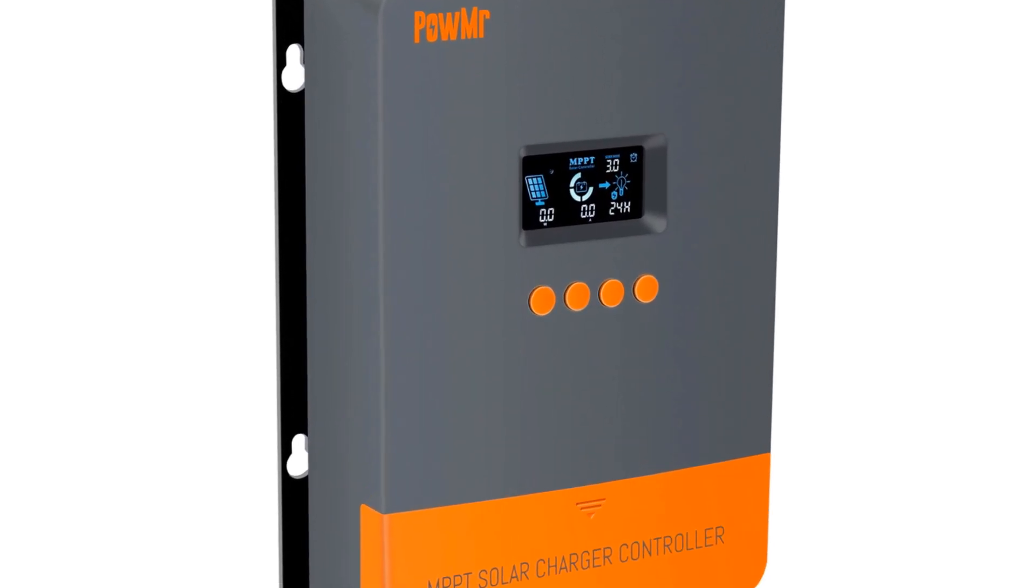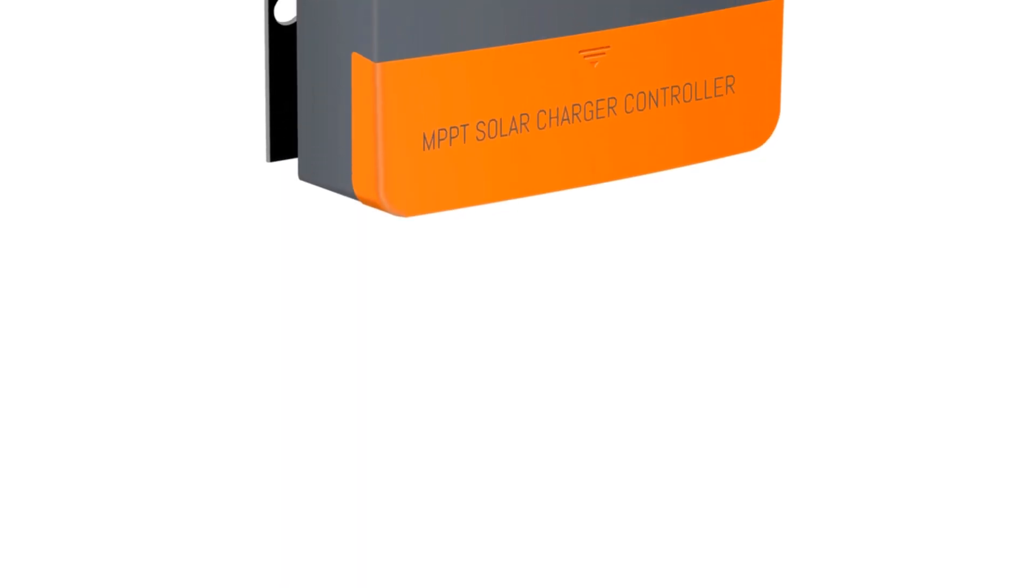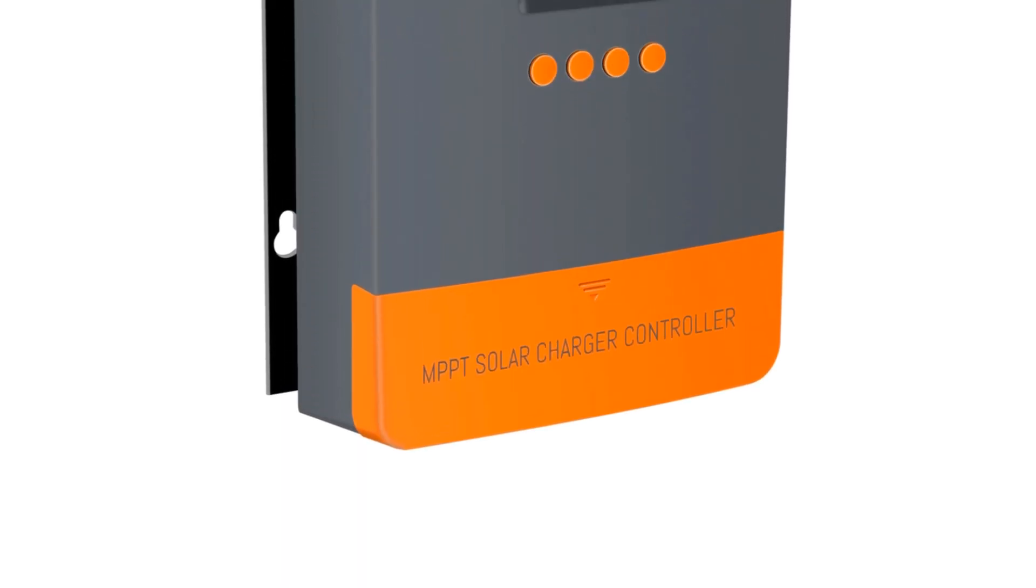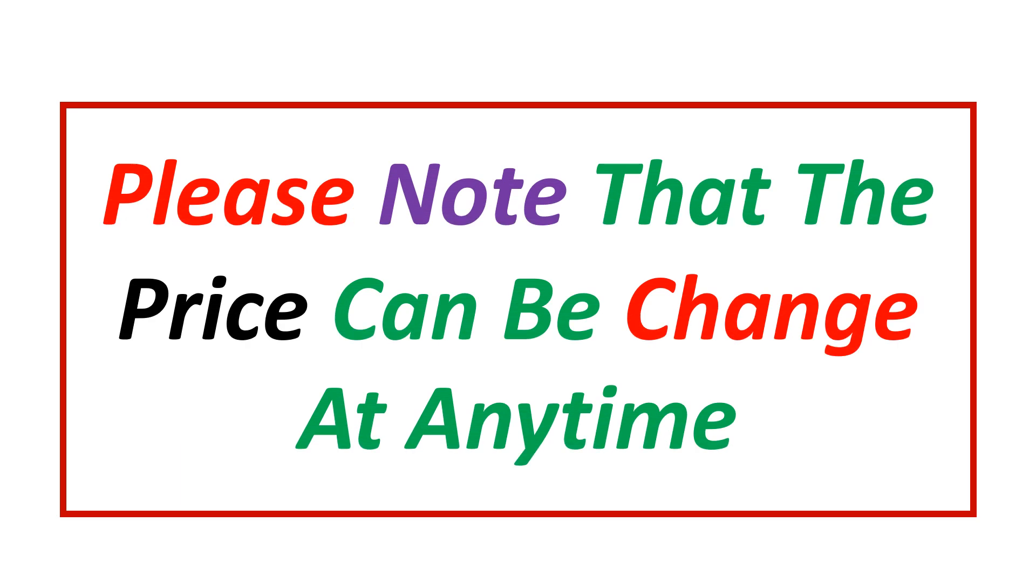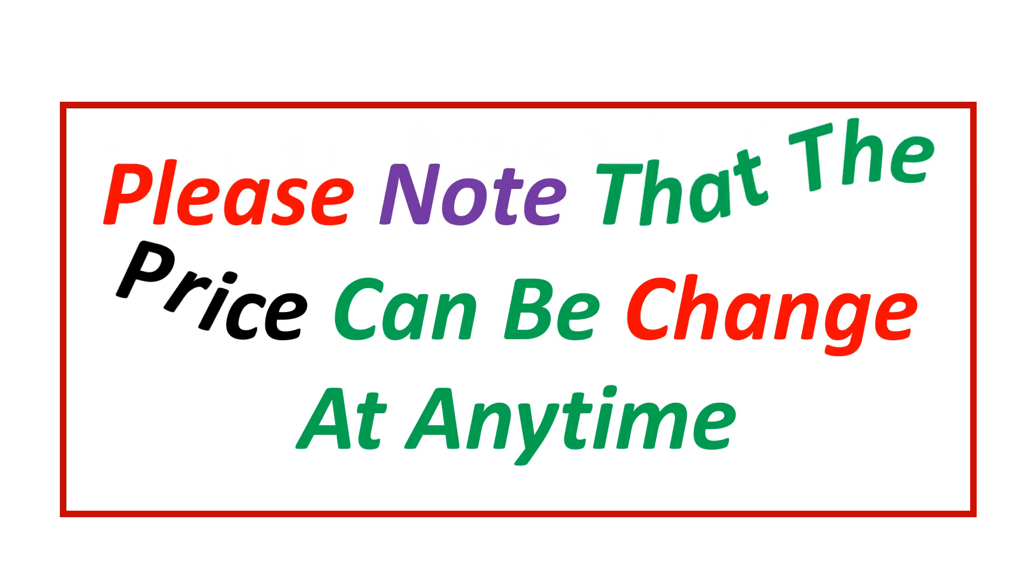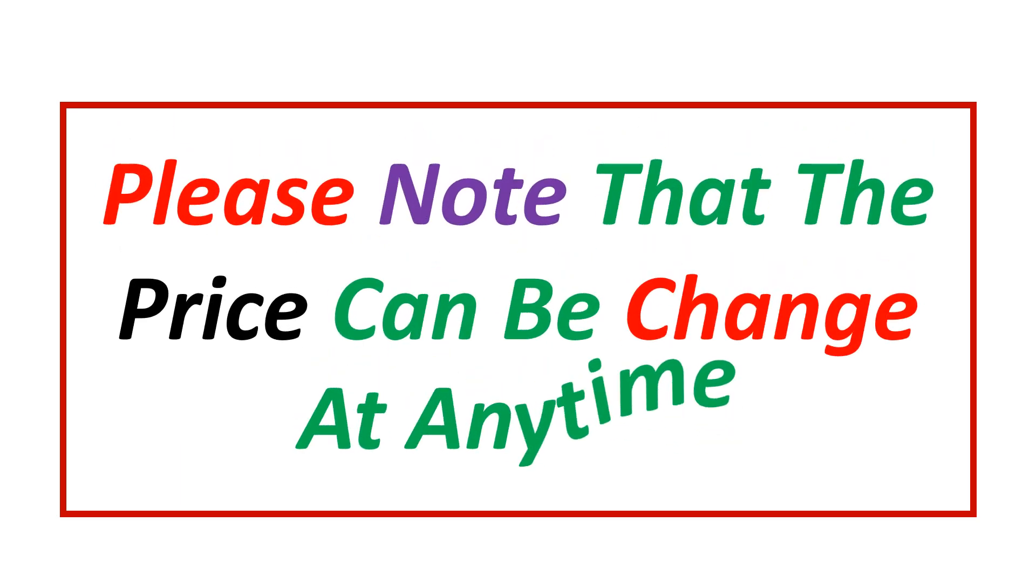If you want more information and updated pricing on the products mentioned, be sure to check the links in the description. Please note that the price can be changed at any time.